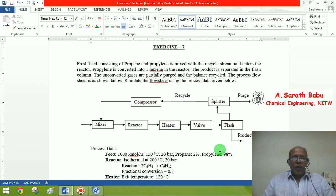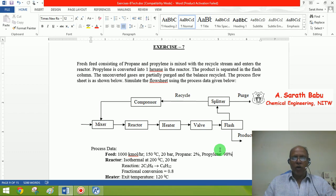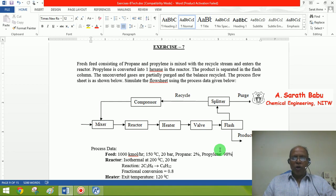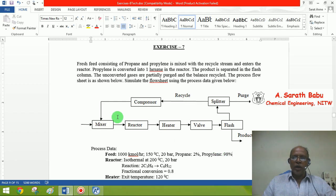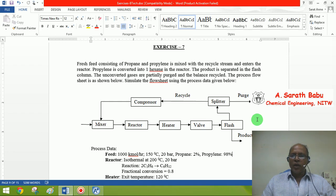Good morning. In the present exercise, let me demonstrate how to simulate a larger flow sheet, typically involving a number of unit operations. Till now, mostly we have been dealing with simulating single equipment. In this exercise, I would like to demonstrate simulating a given flow sheet and some of the additional issues that you may have to concentrate on while simulating an entire flow sheet.